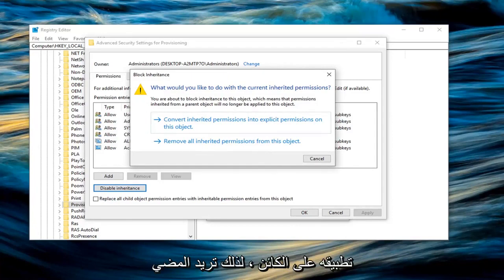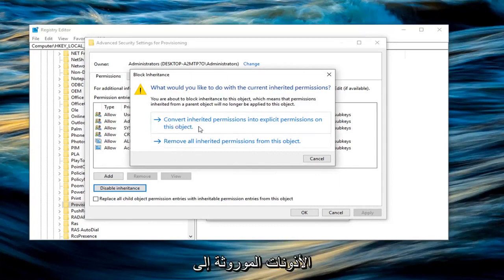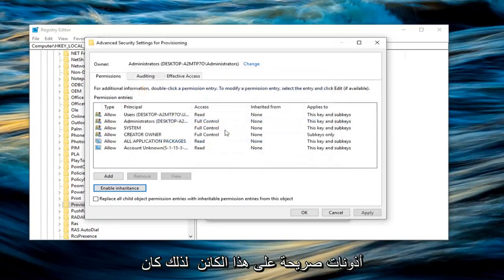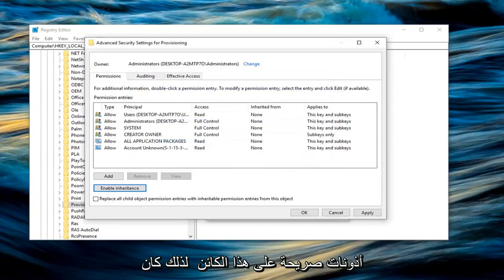So you want to go ahead and just left click on convert inherited permissions into explicit permissions on this object. So it was the first option in my case.